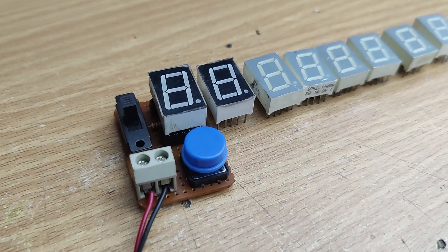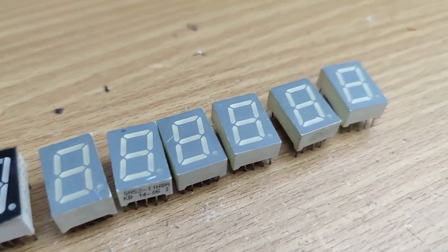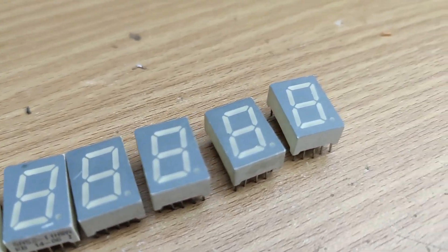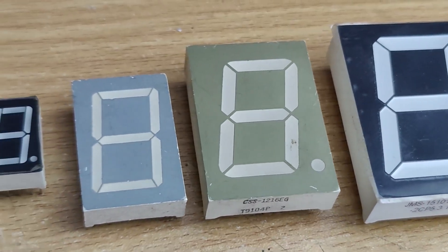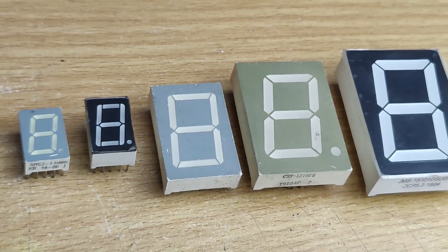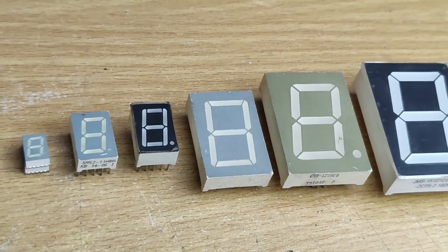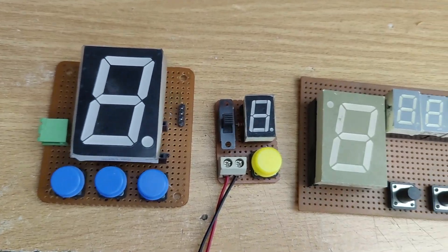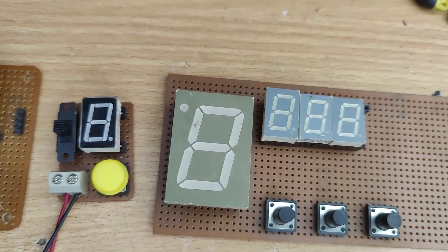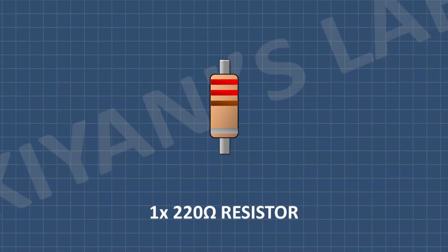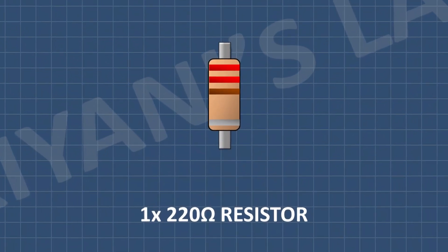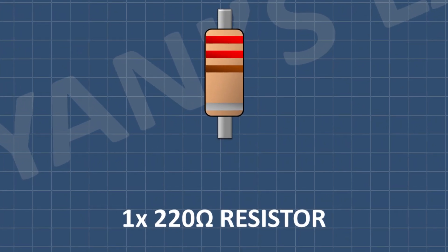I have made this tester to fit 7 segment displays I commonly use but you can modify it for any size of 7 segment display by changing the connector. You can even create a tester that supports multiple sizes. It's completely up to you. Additionally, you can adjust the resistor value based on your power supply voltage.